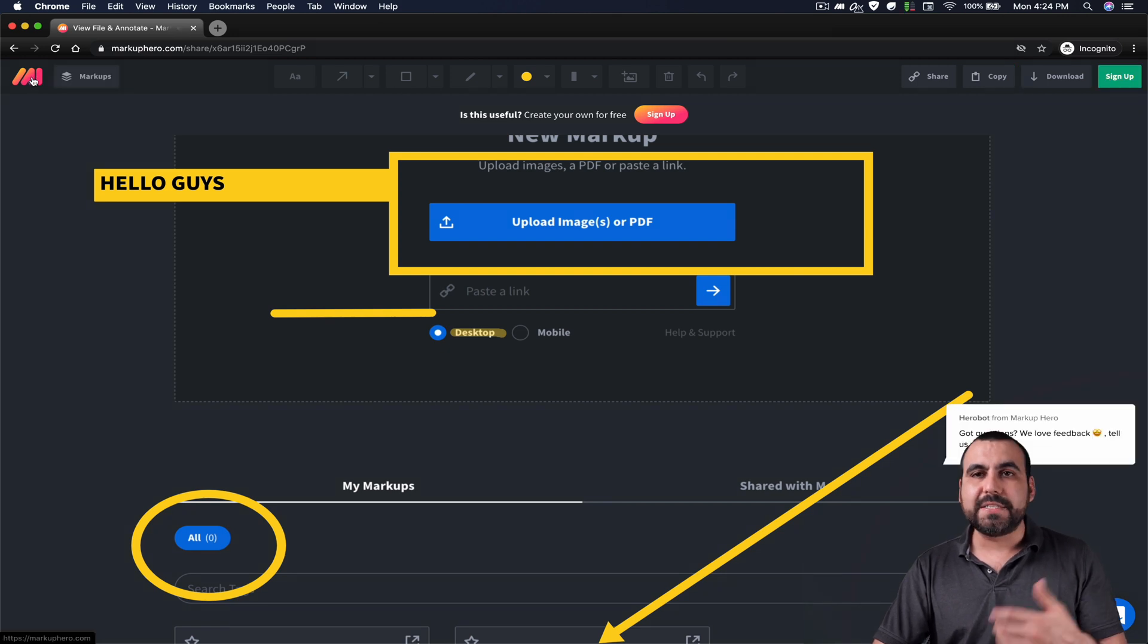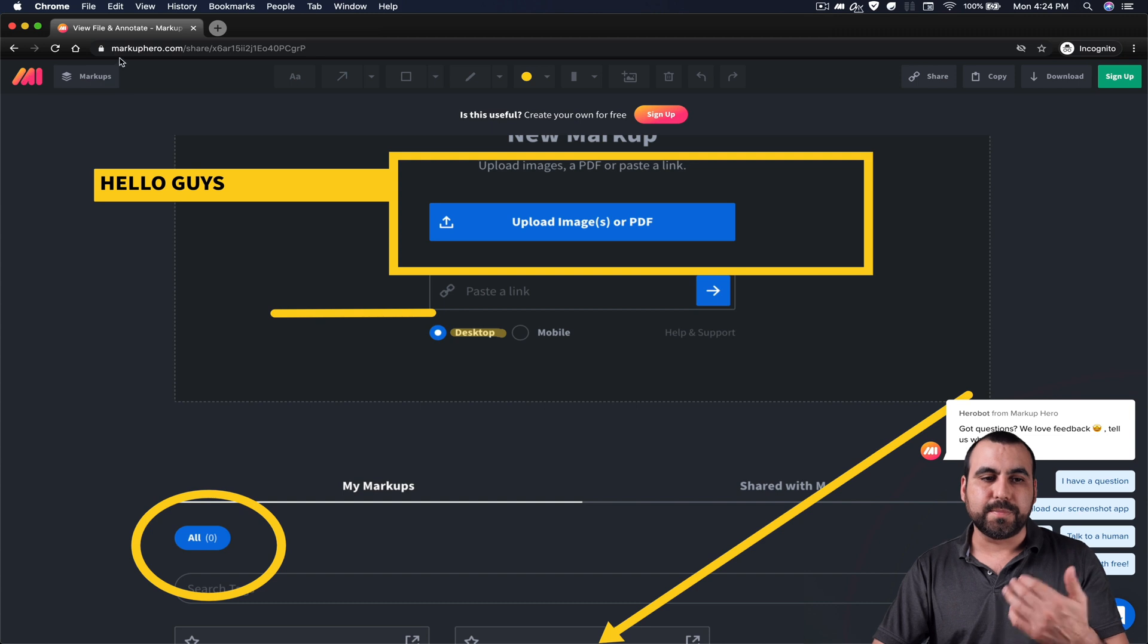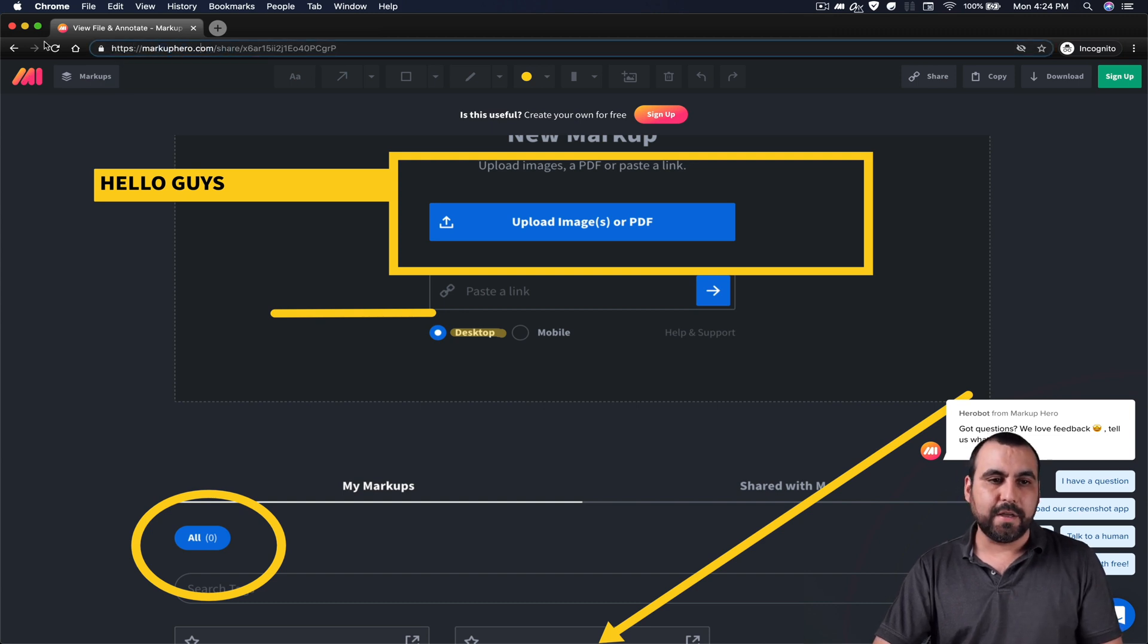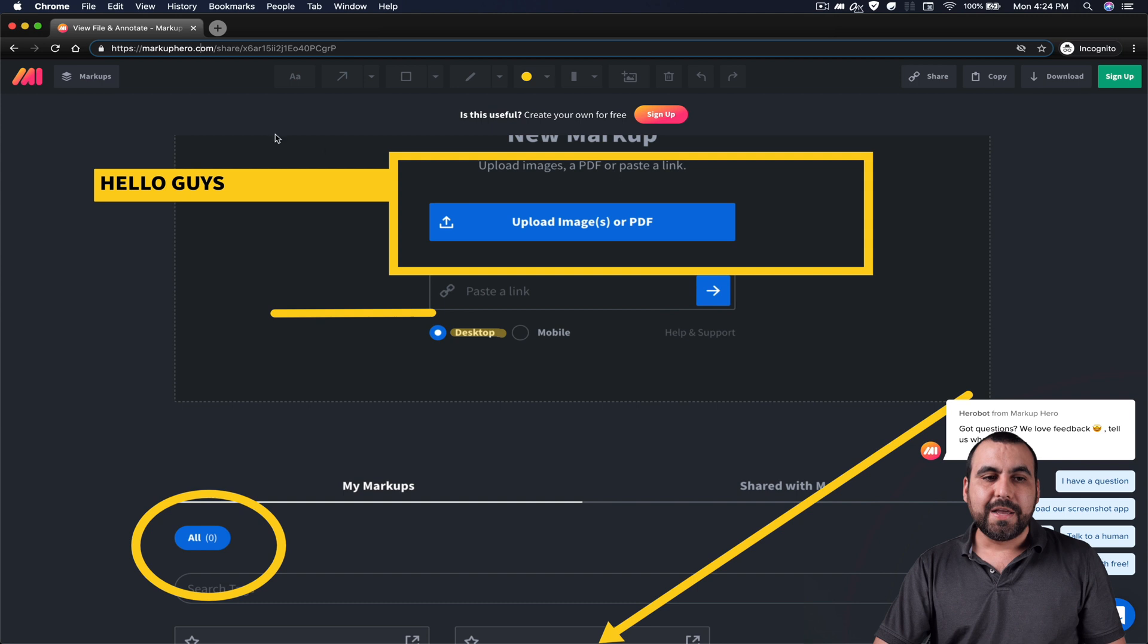And what I said before about branding is that you can't remove it. So there's Markup Hero here. There's Markup Hero on the link, on the favicon and all that stuff.